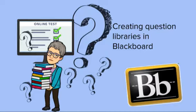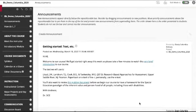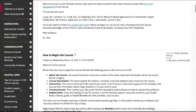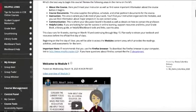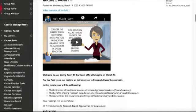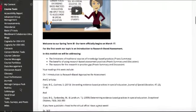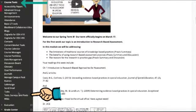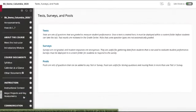Let's look at how to create a question library or pool in Blackboard. We'll start here at our home page, and on that left-hand side we're going to scroll down to the bottom where we see our course tools. At the bottom of that list, we will click tests, surveys, and pools.